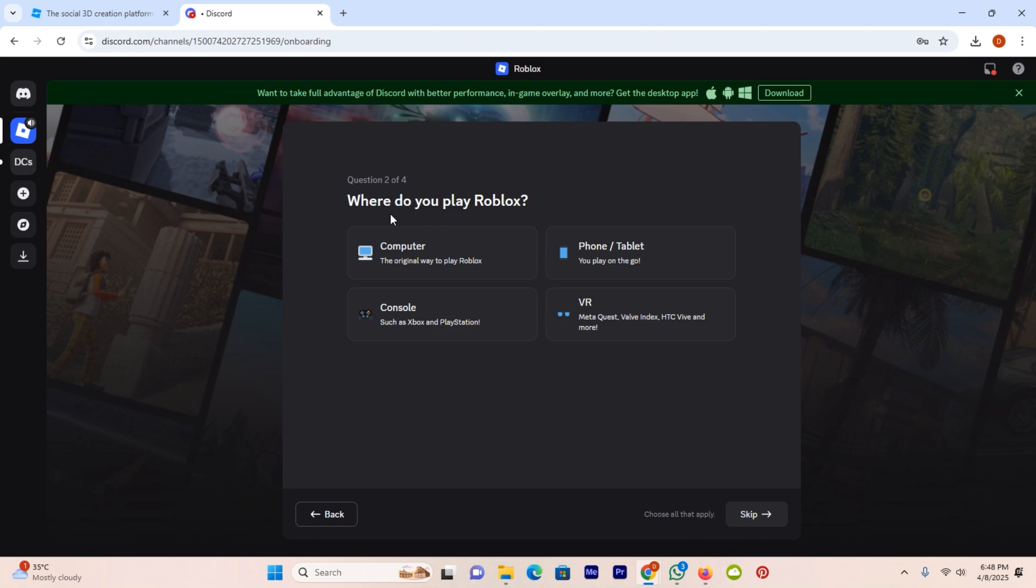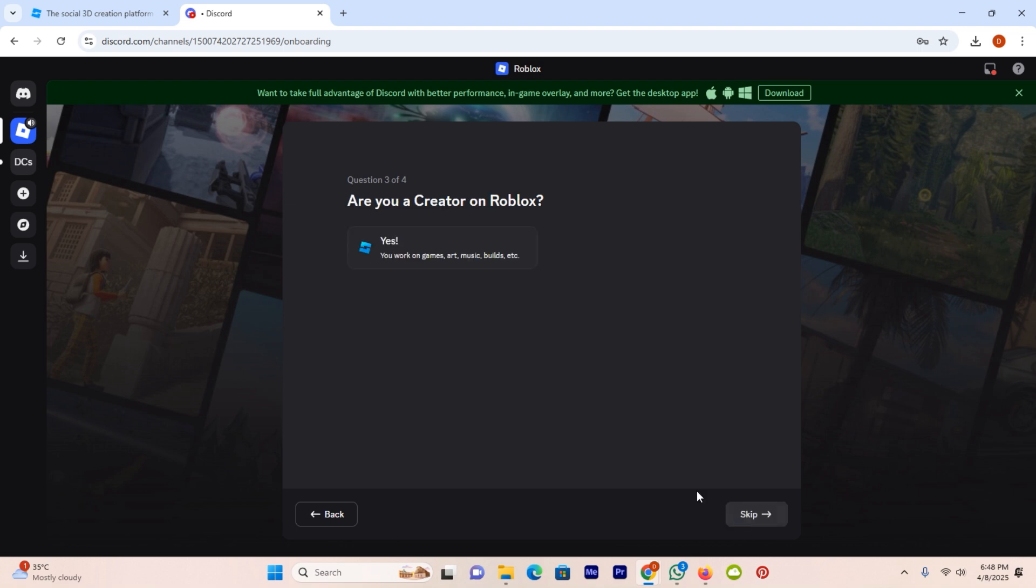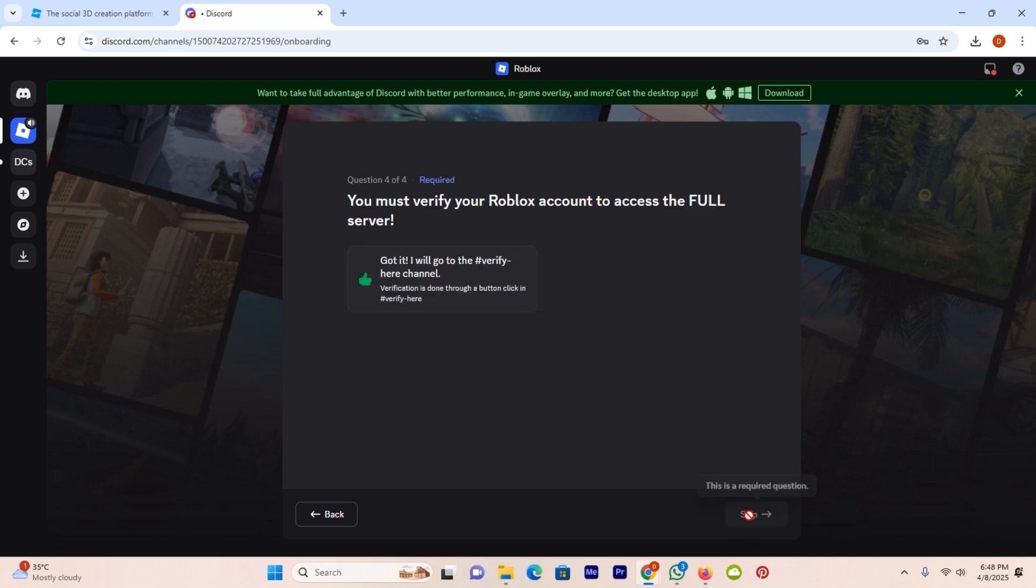Here you have to select where do you play. I will play on my computer. After selecting, I will click on the option next and I will say yes and click on the option next. I will again verify it and click on the option next.